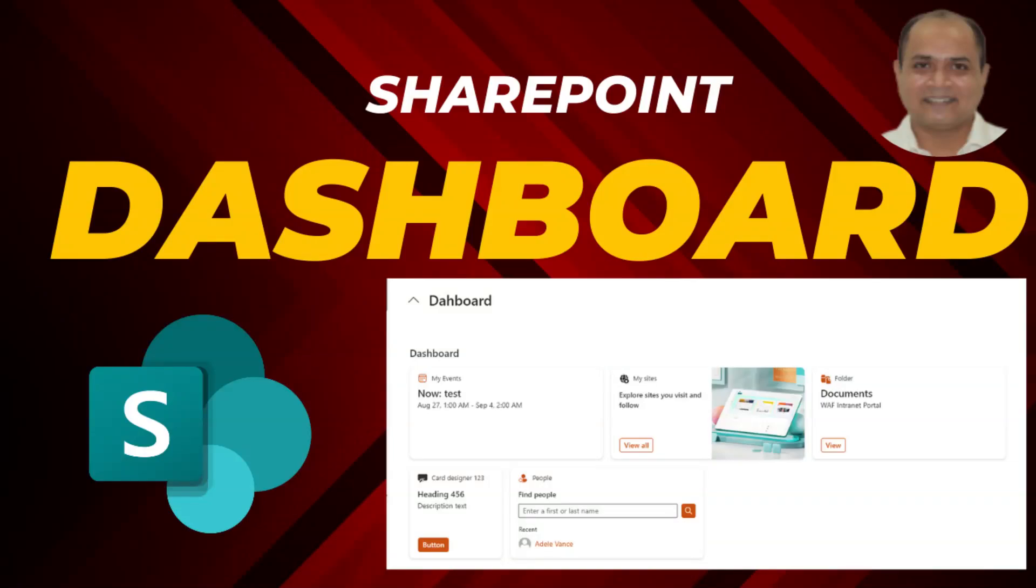Hello guys and welcome back to my channel. In this video, we are going to see about the new SharePoint dashboard available from Microsoft. But before we dive into the video, here is a short intro.